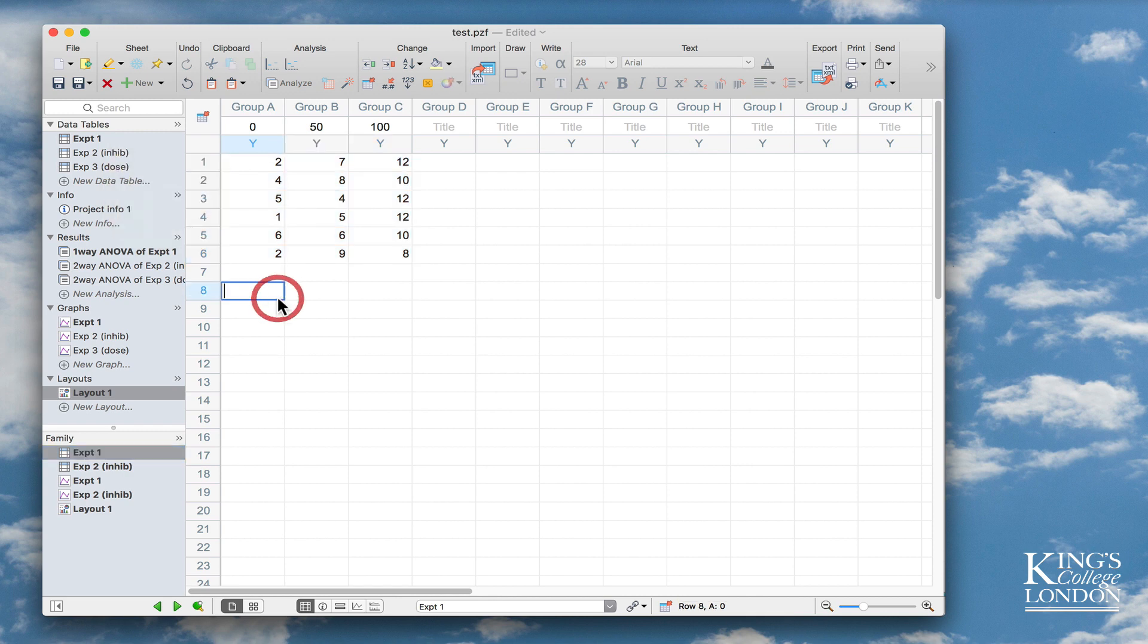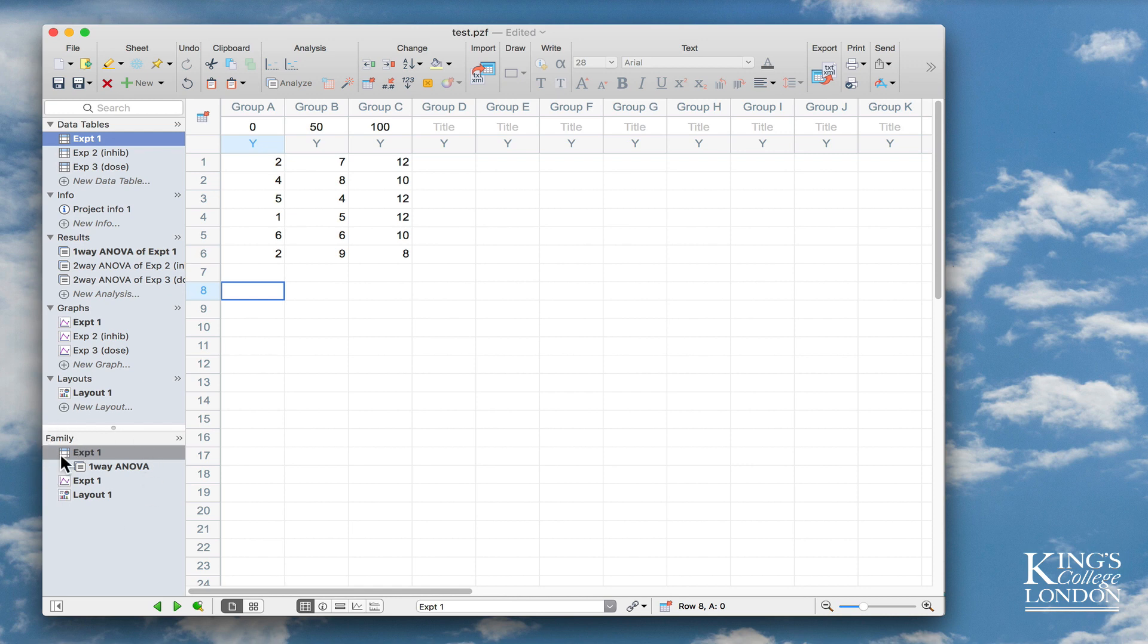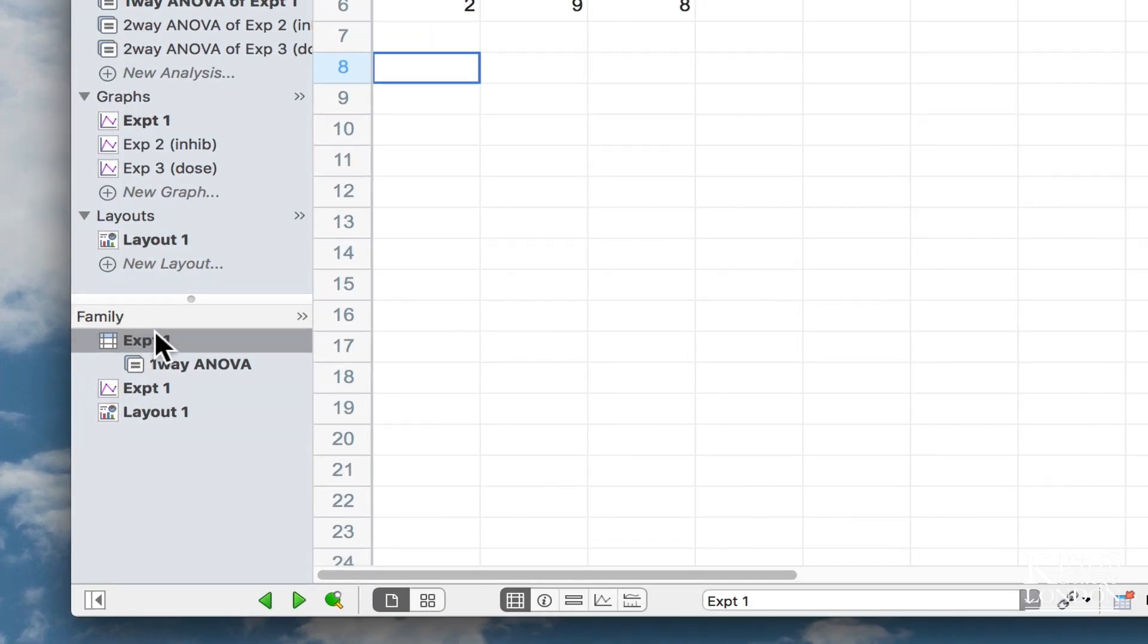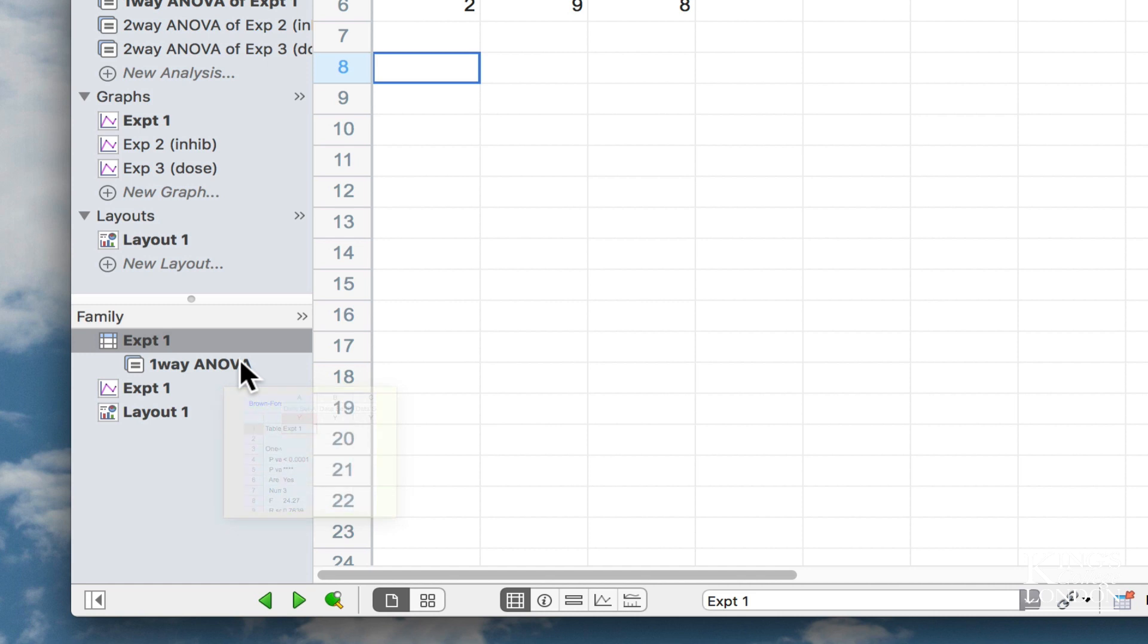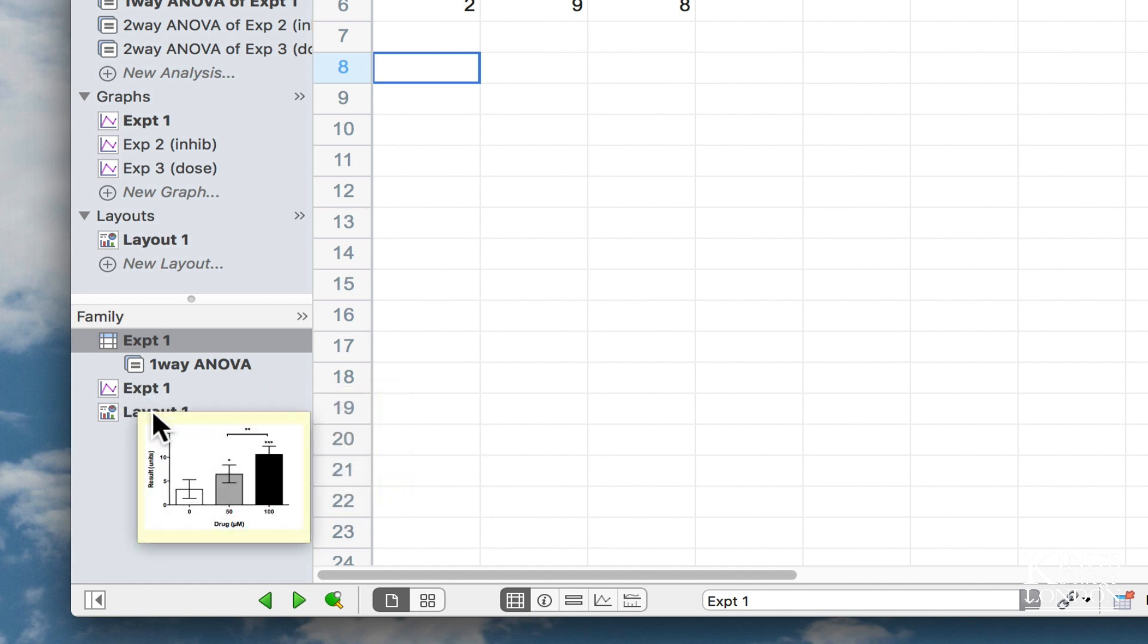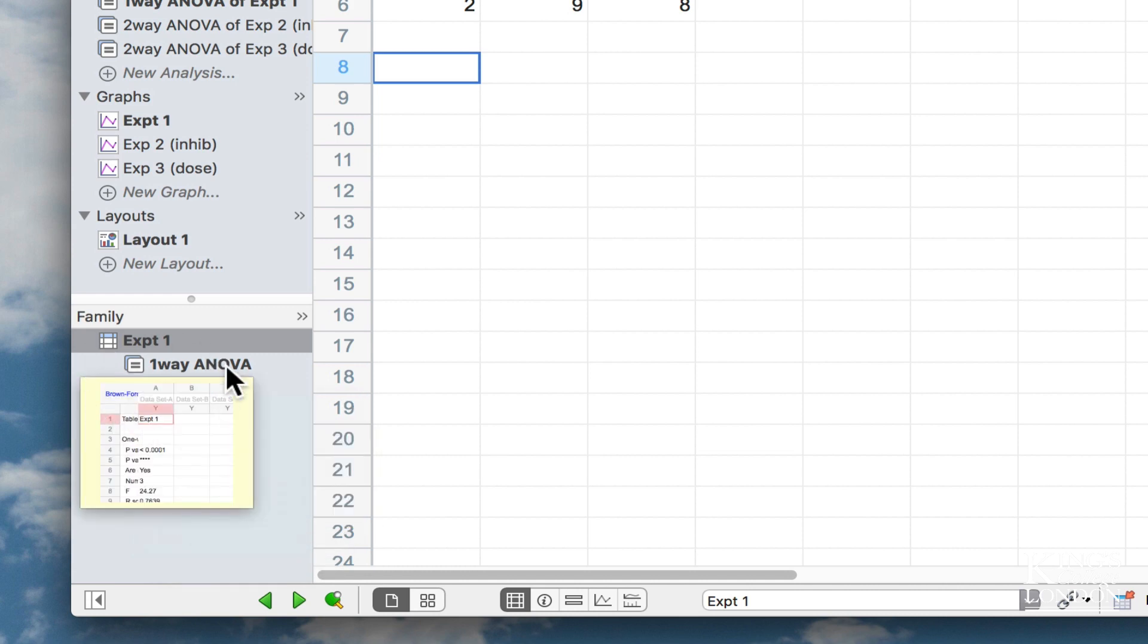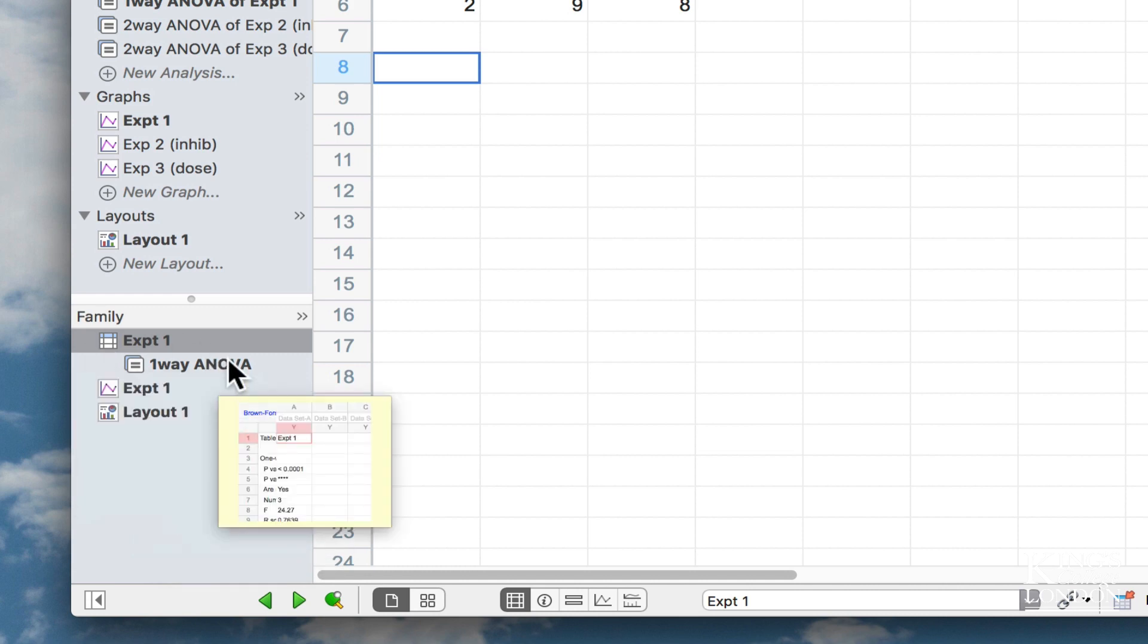As before, now I'm in EXP1 table, you'll see that the family has changed, and now tells me that the EXP1 table has a one-way ANOVA as part of its little family, and also the EXP1 graph and Layout 1 appear as part of the family.